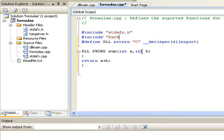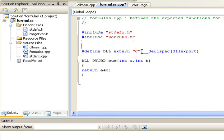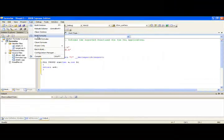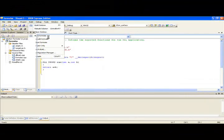We have to include DarkGDK library because that's where the DWORD is declared. Now let's compile and build the DLL.